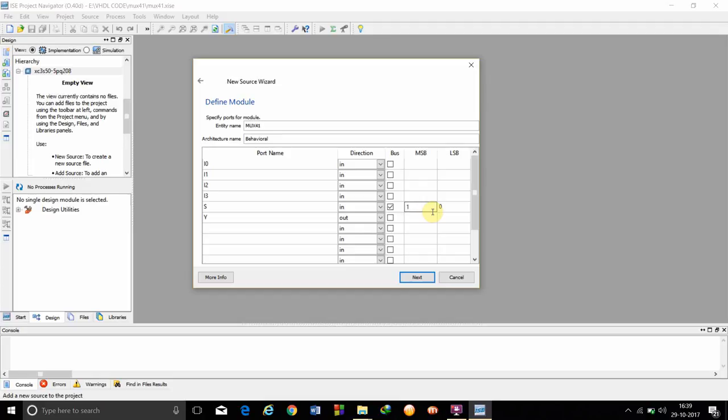Now, since if it was an 8x1 mux, then we would have written as 2, 0, 3, 0. Because there were 4 select lines and 8 inputs. S0, S1, S2 and S3.